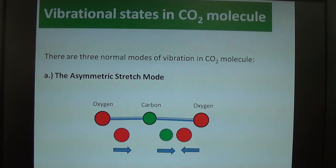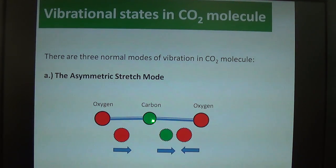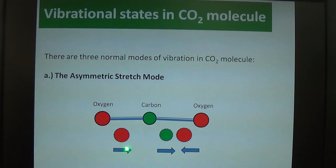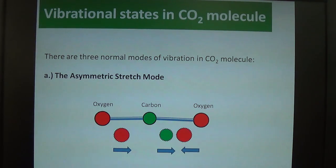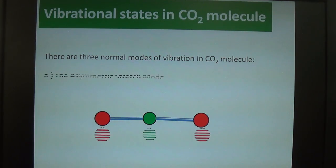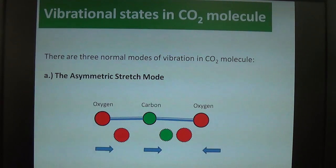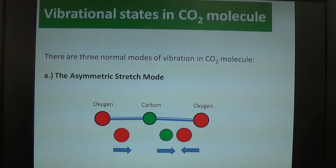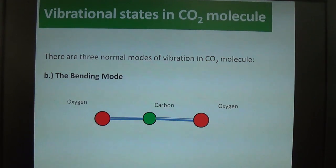The first vibrational mode is the asymmetric stretching mode. In this mode, one oxygen atom moves towards the carbon atom, the carbon atom at the center moves towards the second oxygen, and that second oxygen also moves towards it. This motion, denoted by arrows, is known as the asymmetric stretching mode of the CO2 molecule.